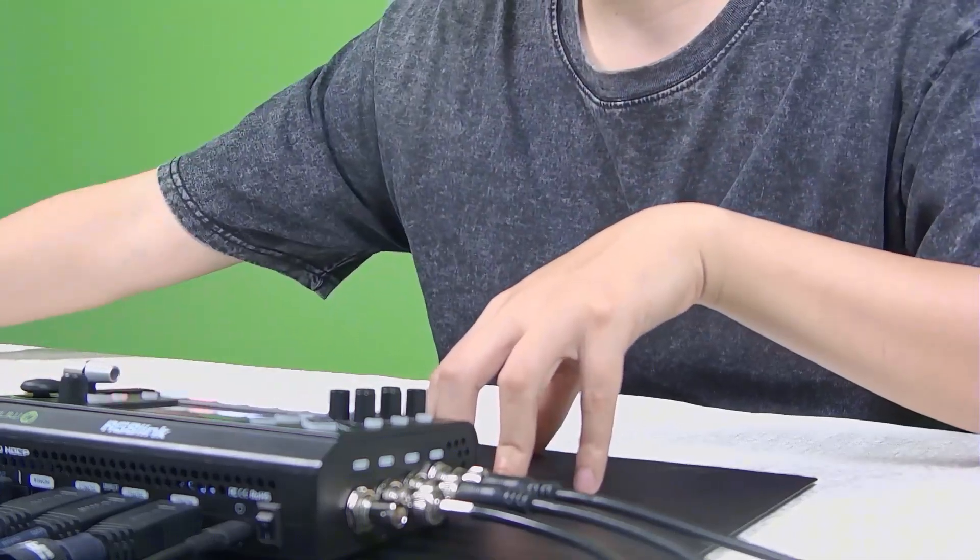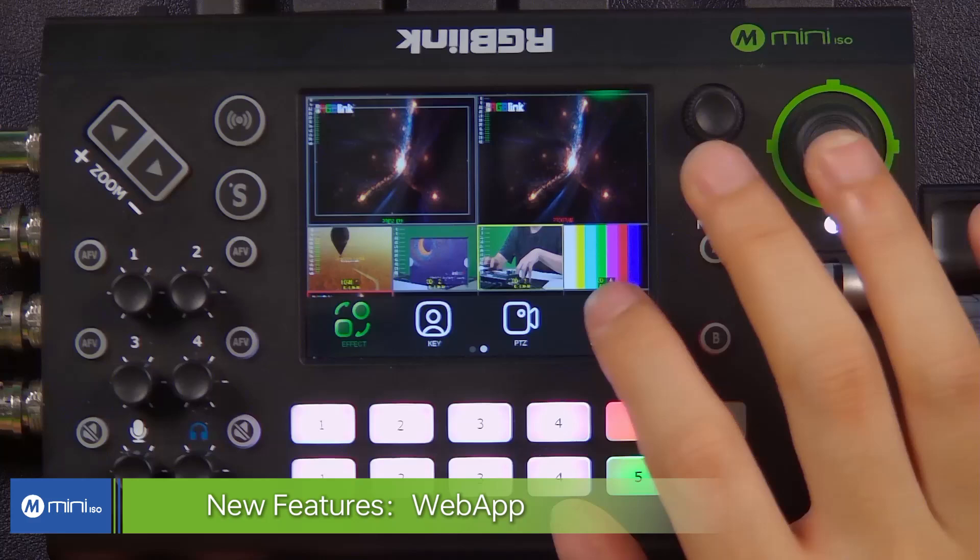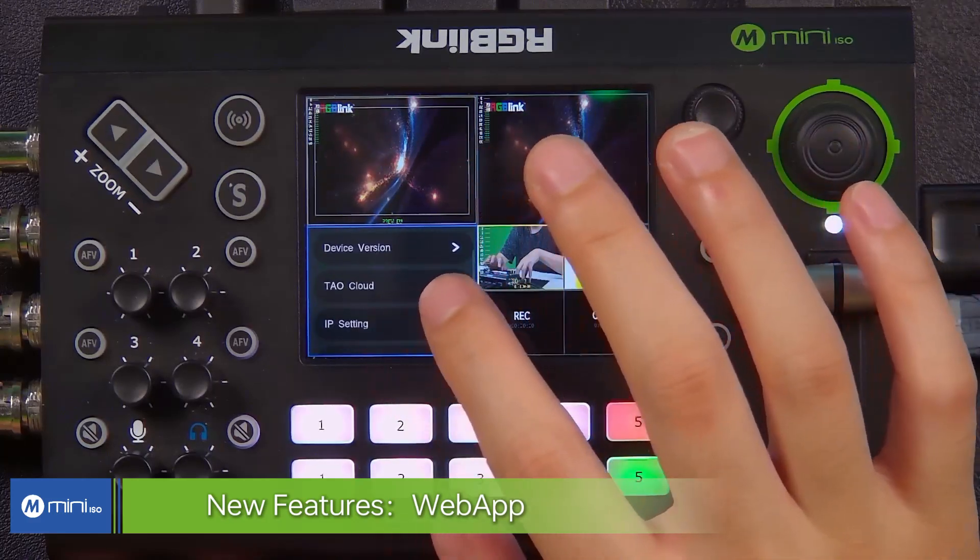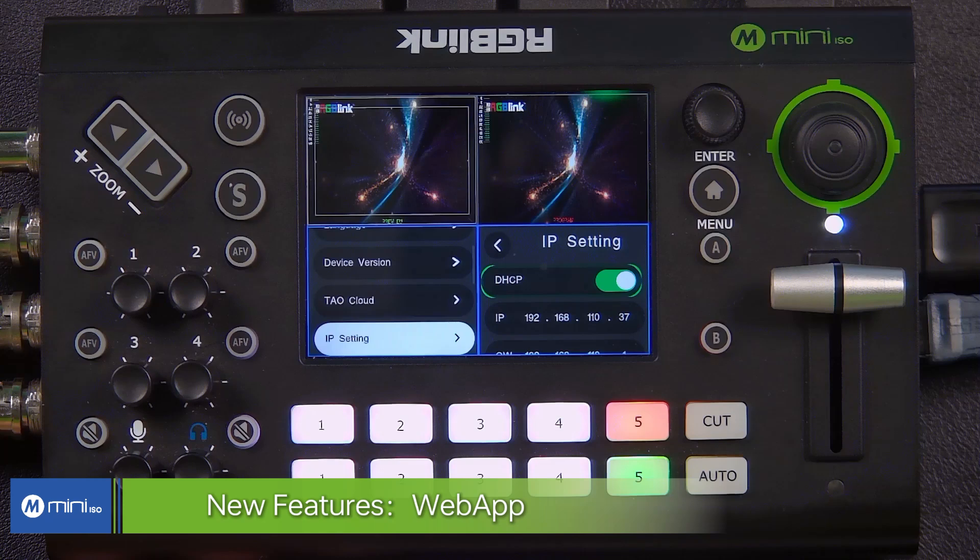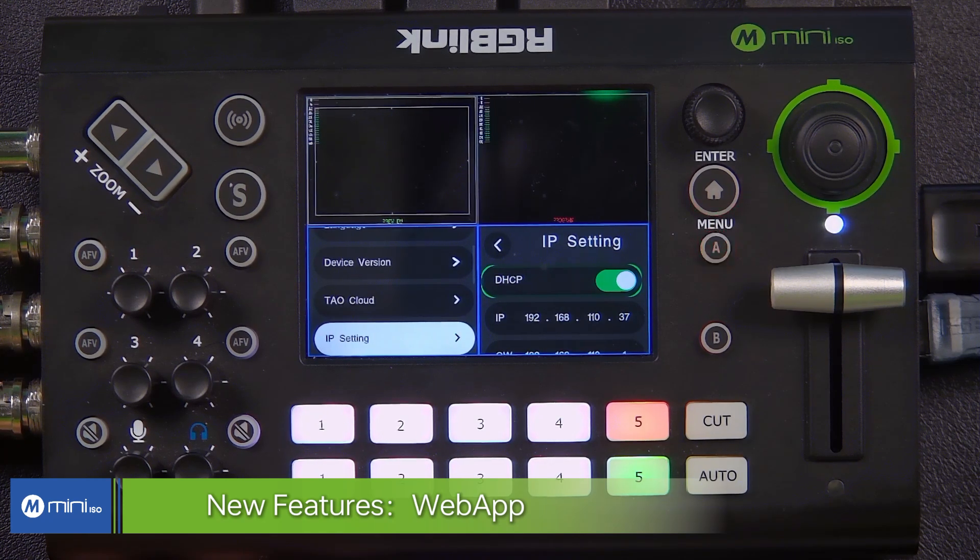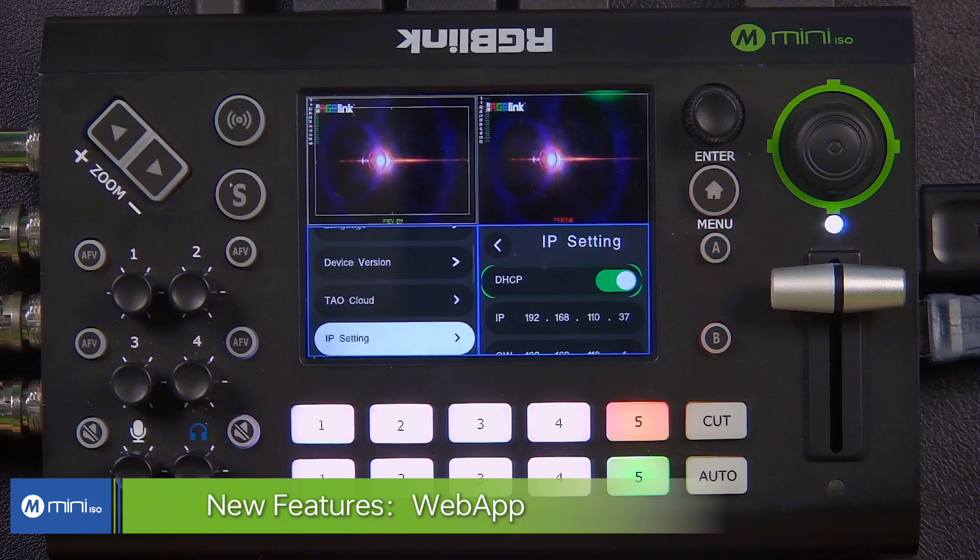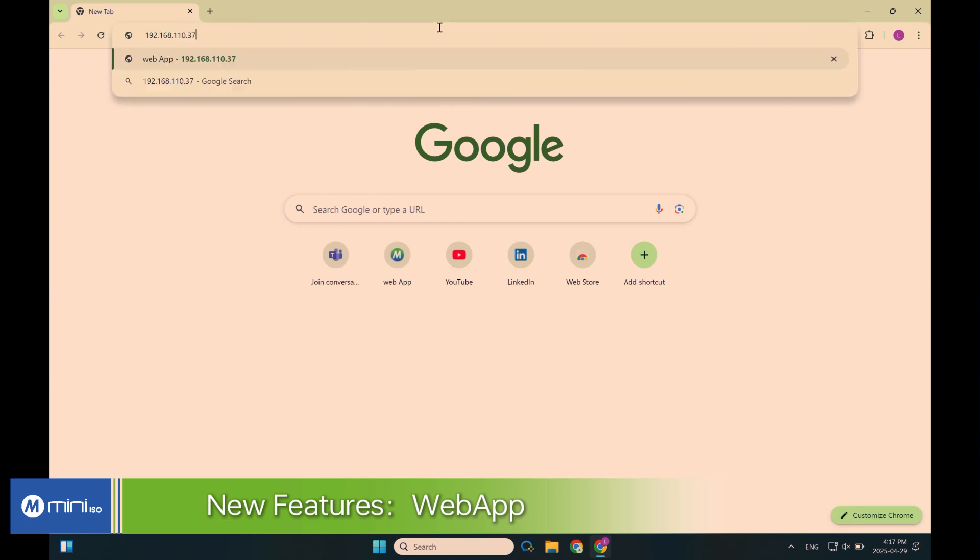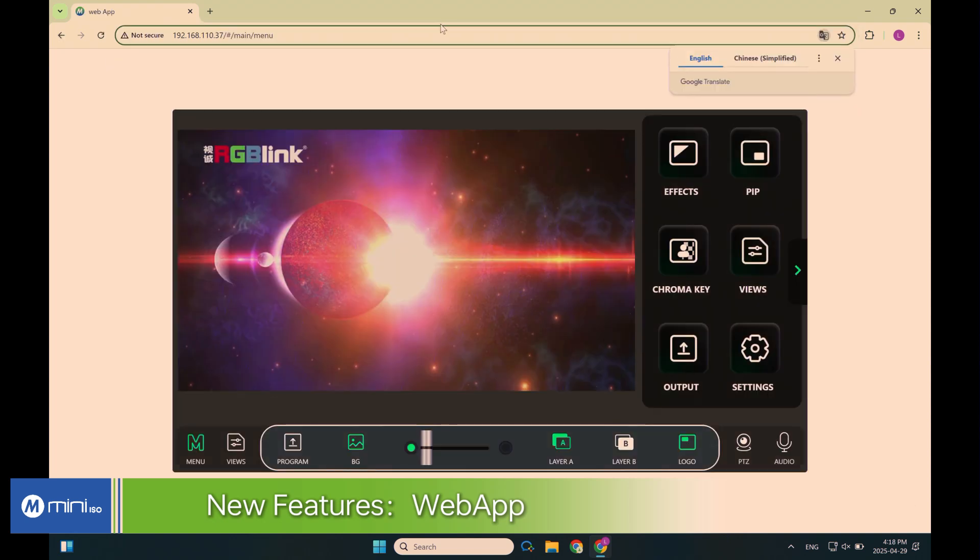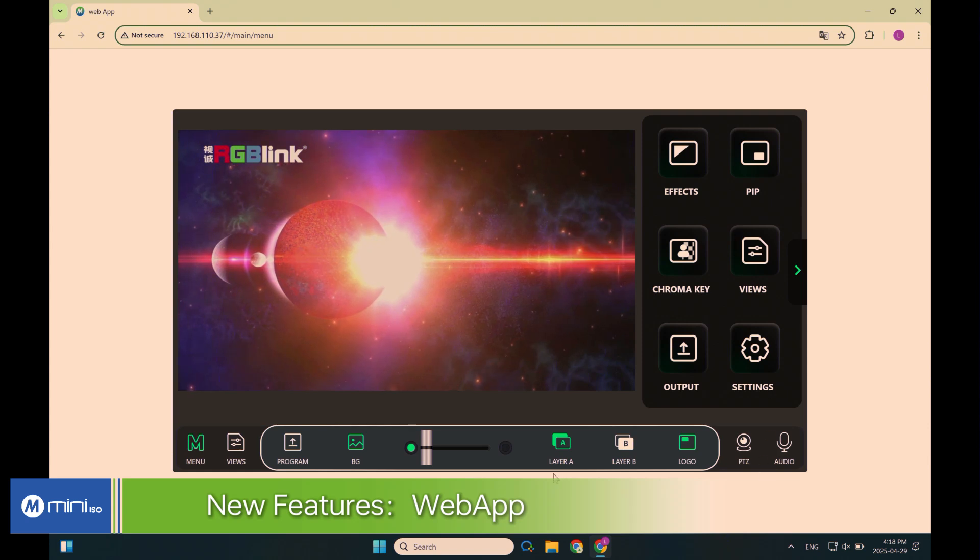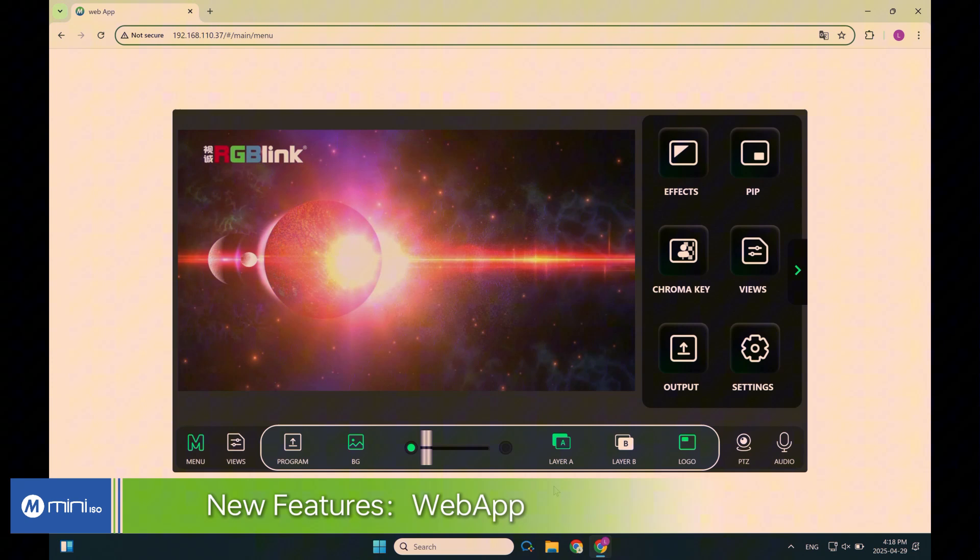So on the Mini ISO, you have to check out the IP address. So that's my IP address of the Mini ISO. Let's go to my laptop right here. On your browser, type in the IP address here, and there we go. So that's the web service of Mini ISO.